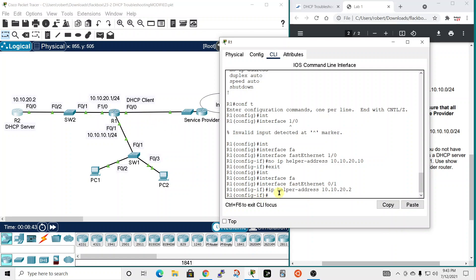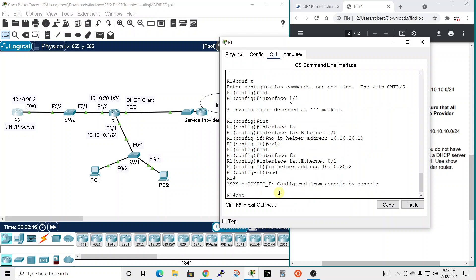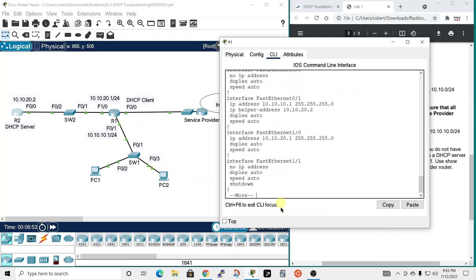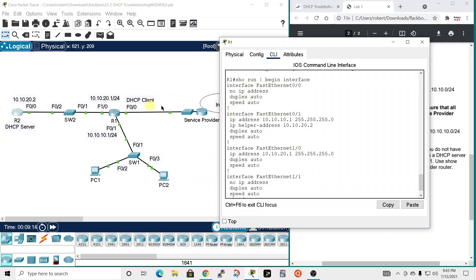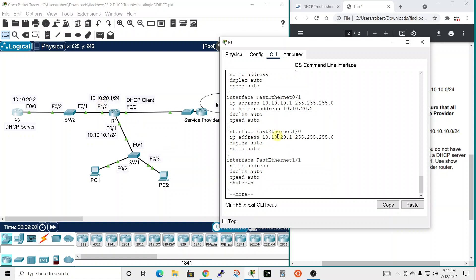So let's end and let's do a show run and pipe that out to begin with the interface. And now we see 0/0 has no IP address. So we're going to have to put one back on there. And interface 0/1 has an IP address and it's got the helper address. That looks right. And I see 0/0 is the one connecting to the service provider. So we got to fix that. And then 1/0 is 10.10.20.1. That's correct.